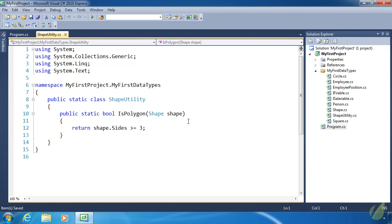They are essentially static methods inside a static class, but we call them as if they were instance methods of the data type we wrote the extension method for.